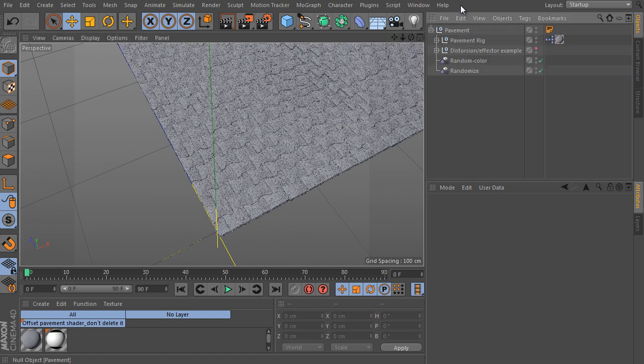Nevertheless, it generates a high detailed surface and you still have full control over the rig. It's based on the MoGraph module again.